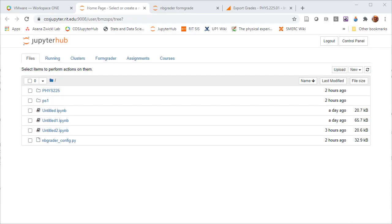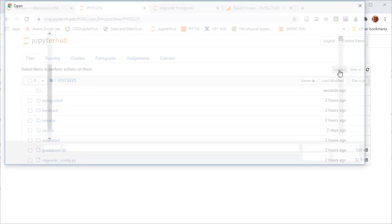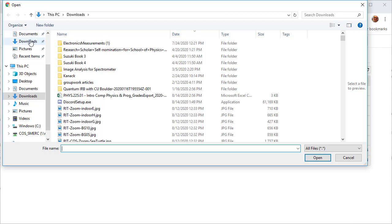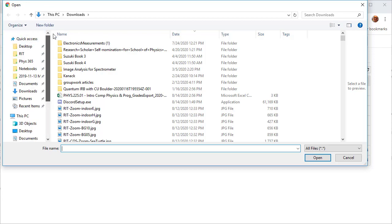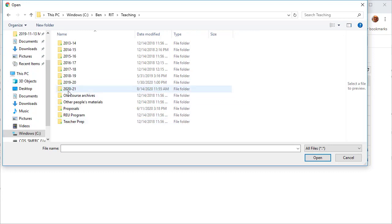Now that the gradebook has been exported and appropriately modified into a format so that you can upload it, I go to my phys225 directory. This is my nbgrader directory that has all the course files, and I want to upload.